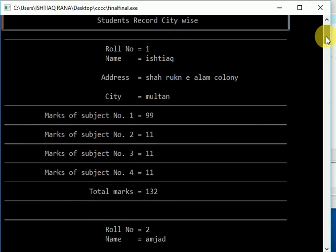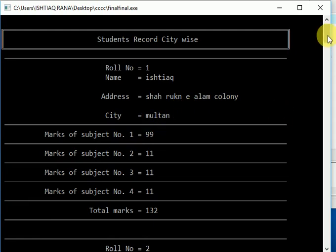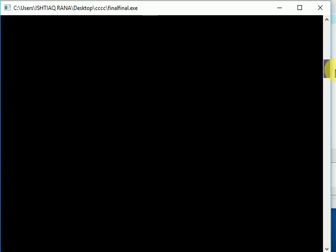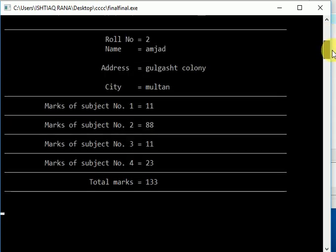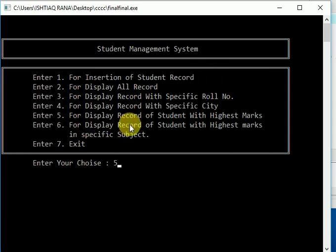Now test option five with highest marks. This option will display the record of student with highest marks.